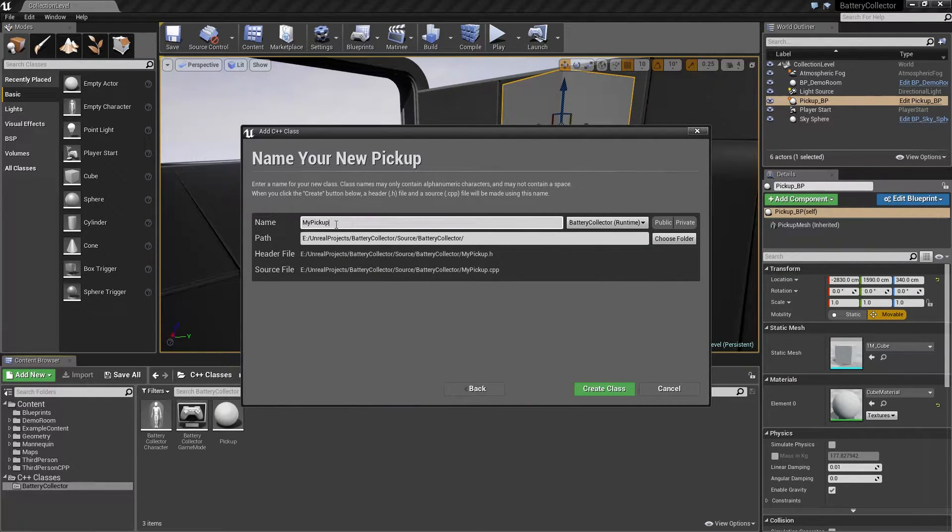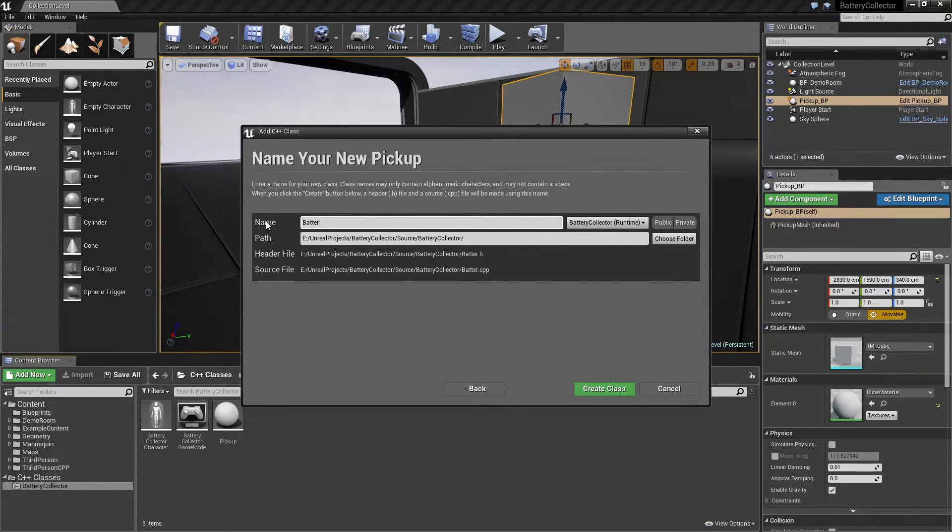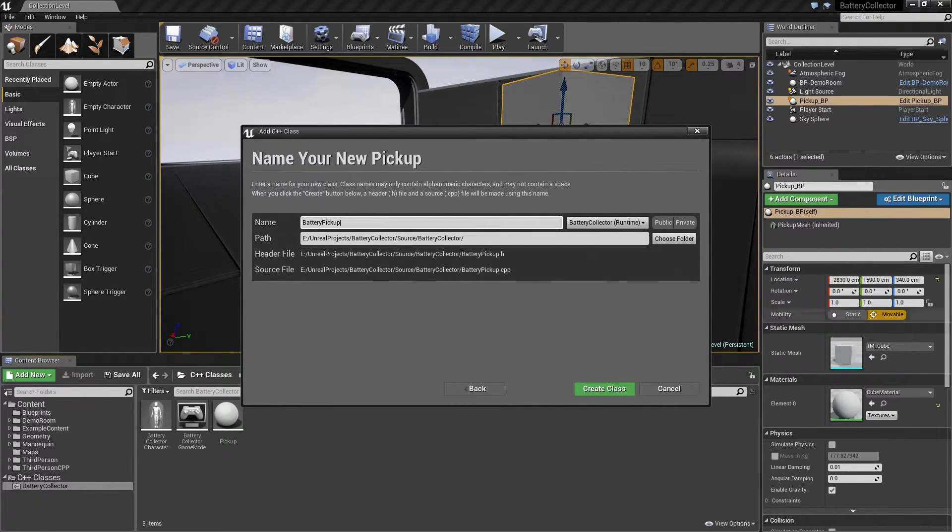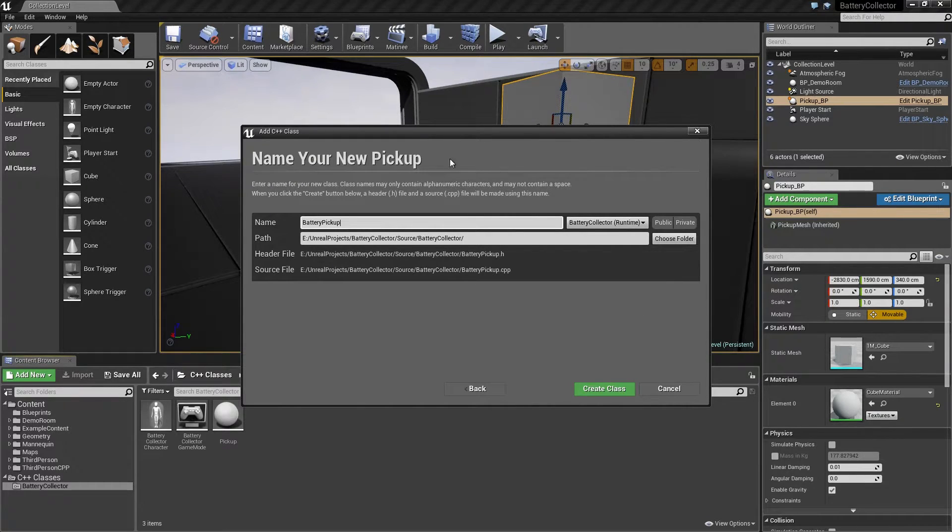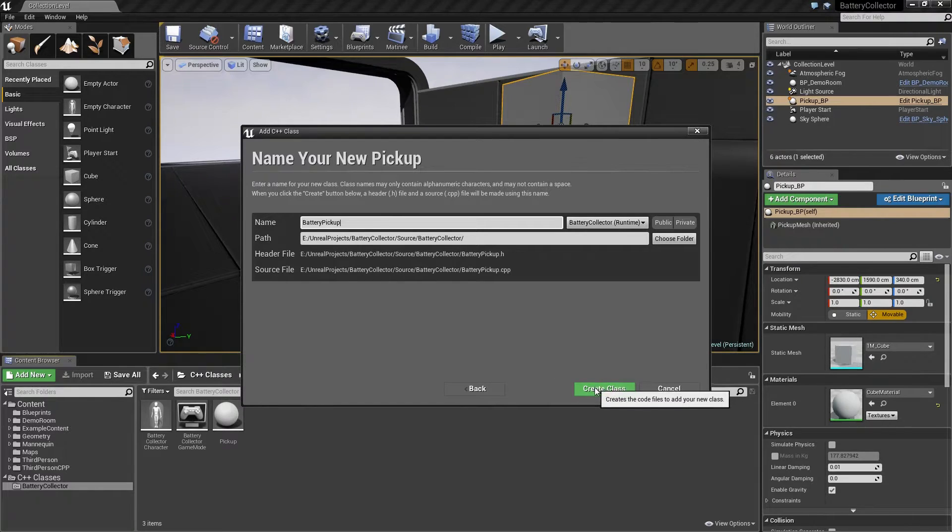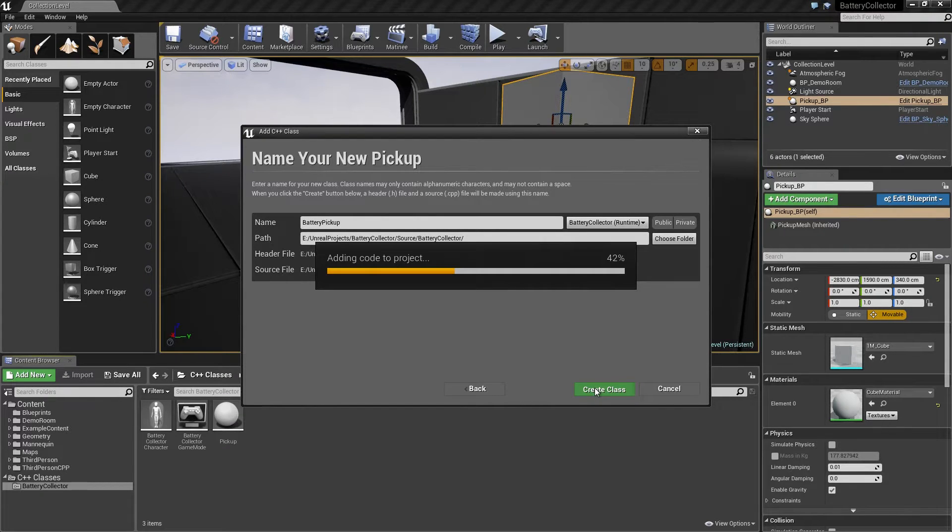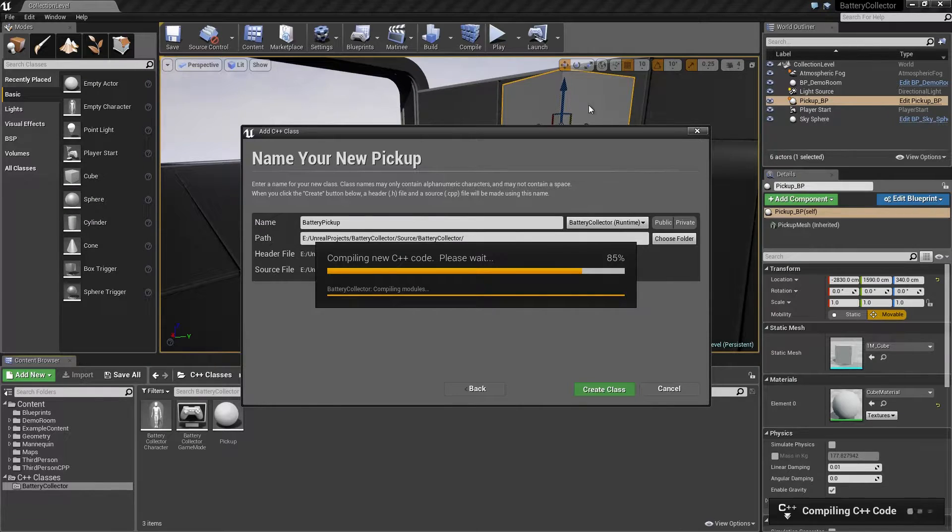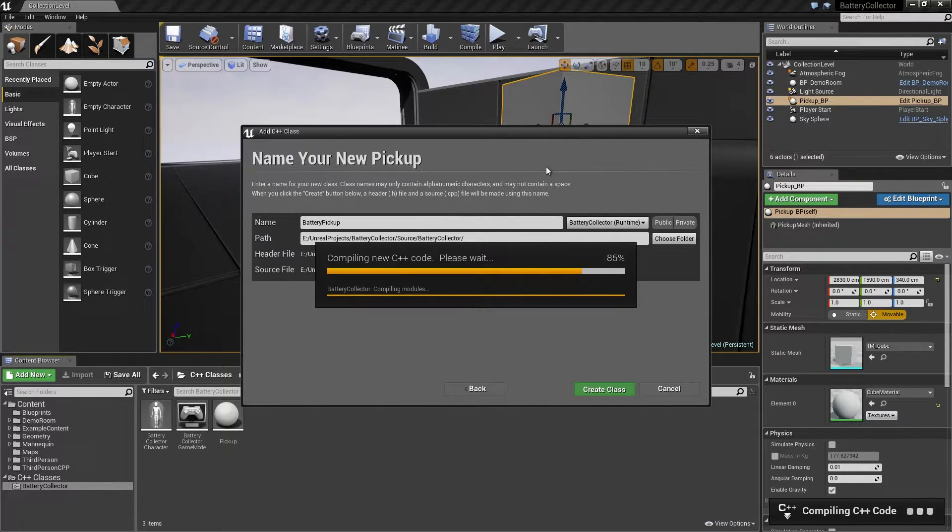We will call this class BatteryPickup. Again, if you name it something different, your code will look a little bit different than mine, but you should still be able to follow along. Go ahead and create class. That is going to compile. Then I will reload the module and we will get started changing the new battery class functionality.